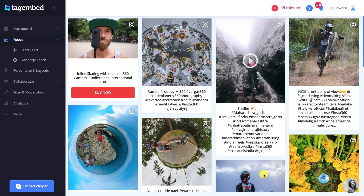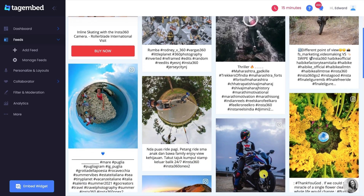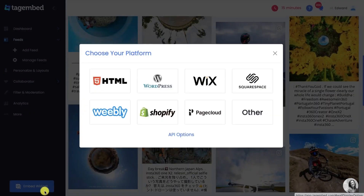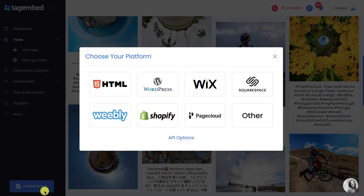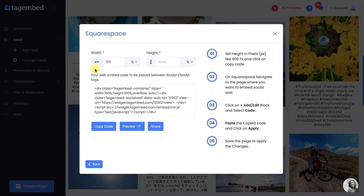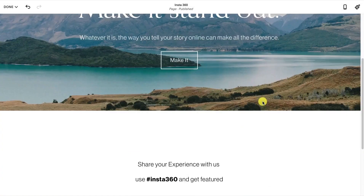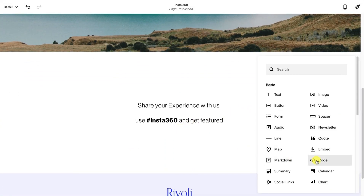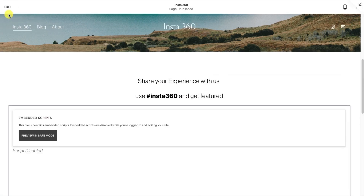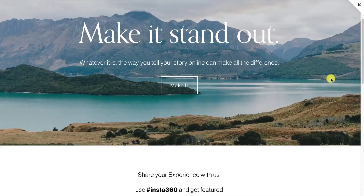Congratulations! Now you own a personalized Instagram feed. It's time to embed the feed on your website. Click on the Embed Widget button on the bottom left corner. Choose your website platform from the pop-up — select Squarespace. Adjust the width and height of your widget and click the Copy Code button to copy the embed code. Go to your Squarespace website backend and paste the embed code anywhere you want. Your Squarespace website with embedded Instagram feed is ready.